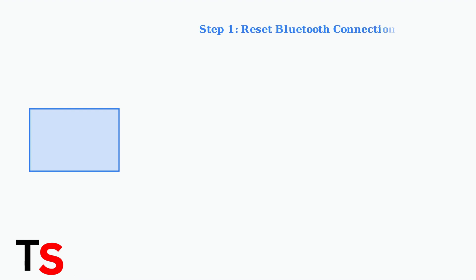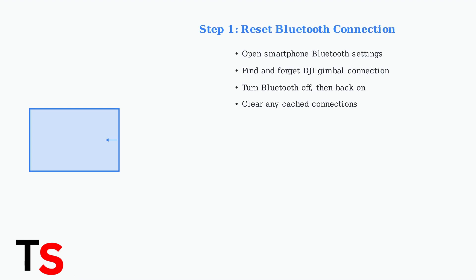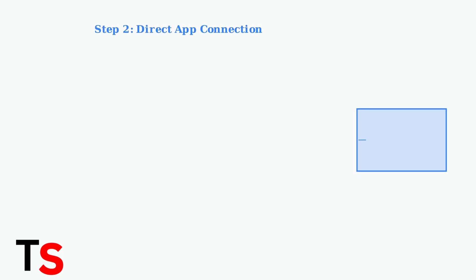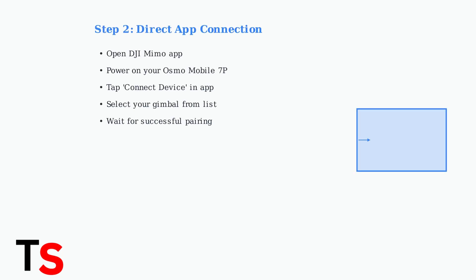When experiencing app control issues with your DJI Osmo Mobile 7P, start by resetting the Bluetooth connection. This resolves most connectivity problems between your smartphone and gimbal. Instead of pairing through your phone's Bluetooth settings, connect the gimbal directly through the DJI Mimo app. This method often provides a more stable connection and better control responsiveness.